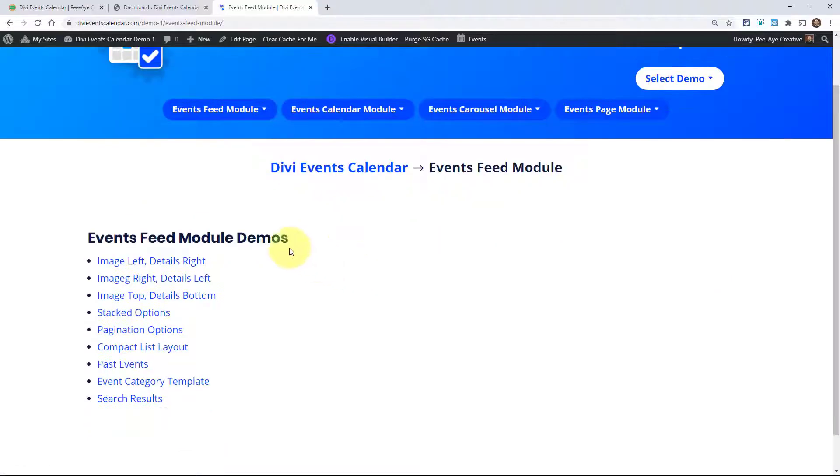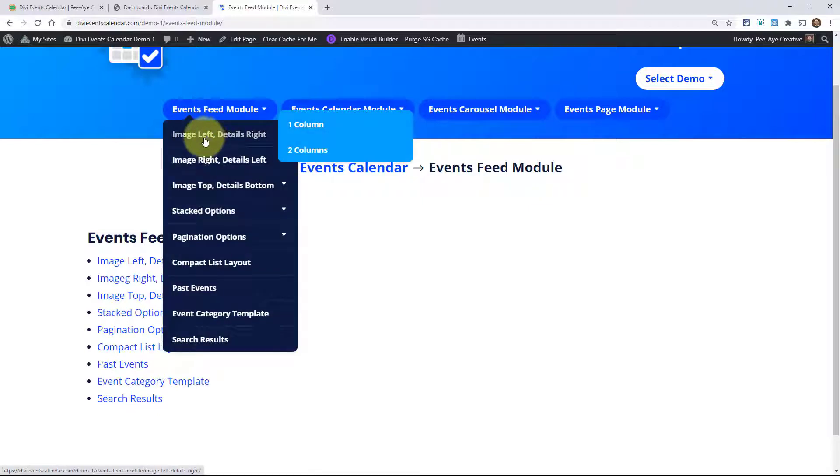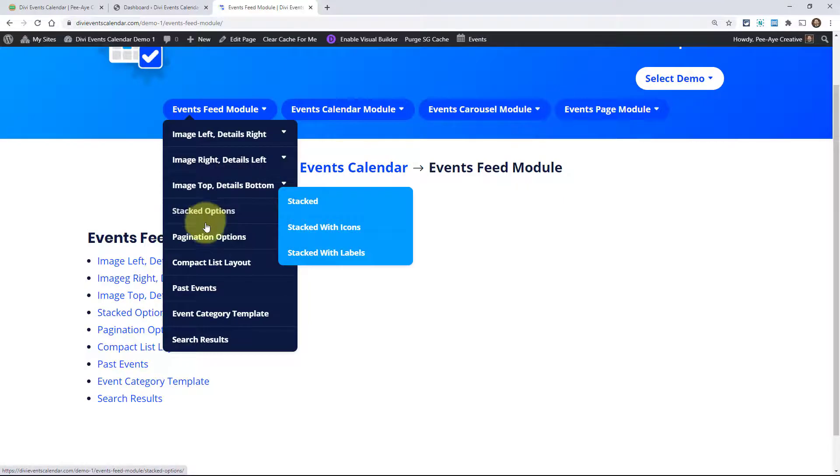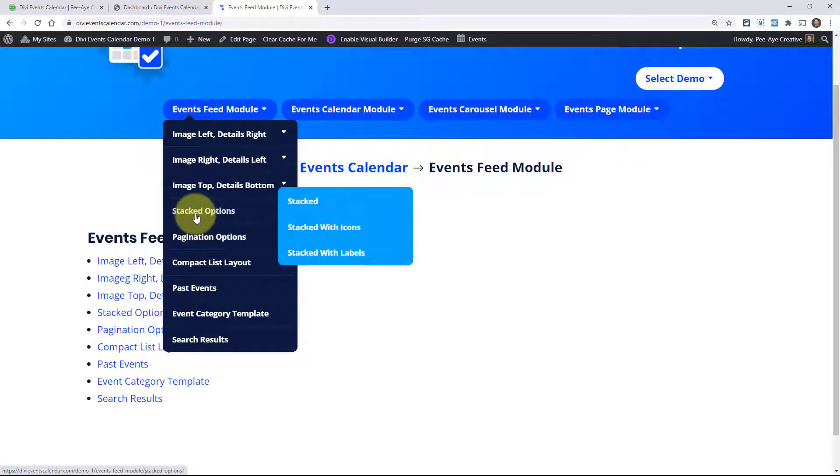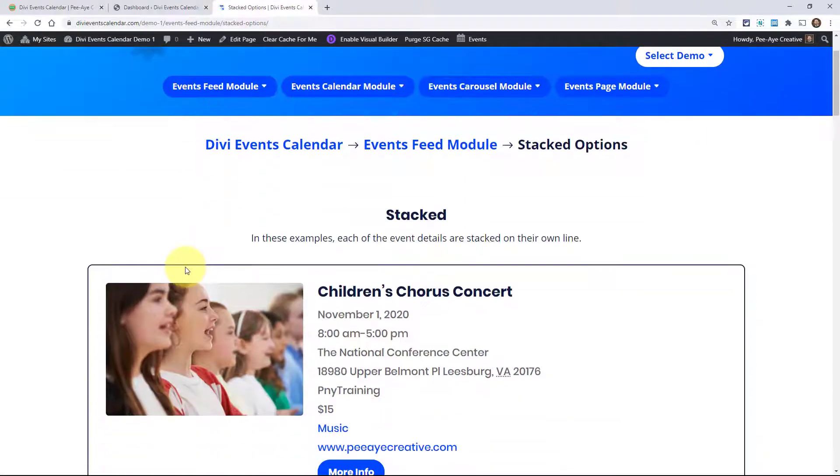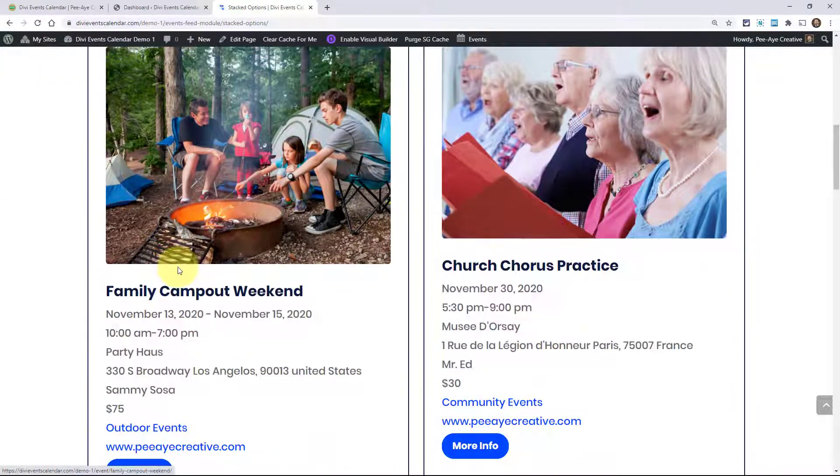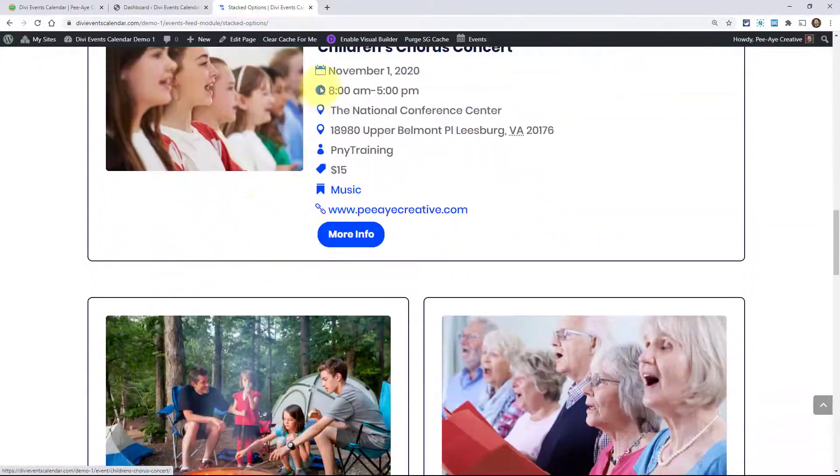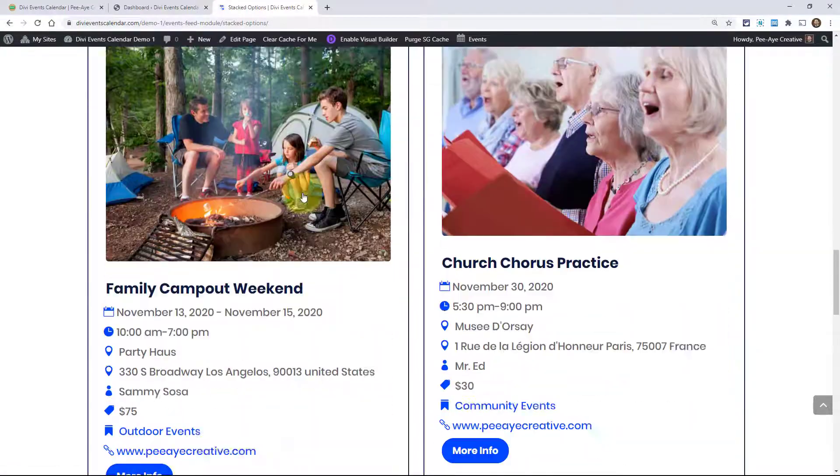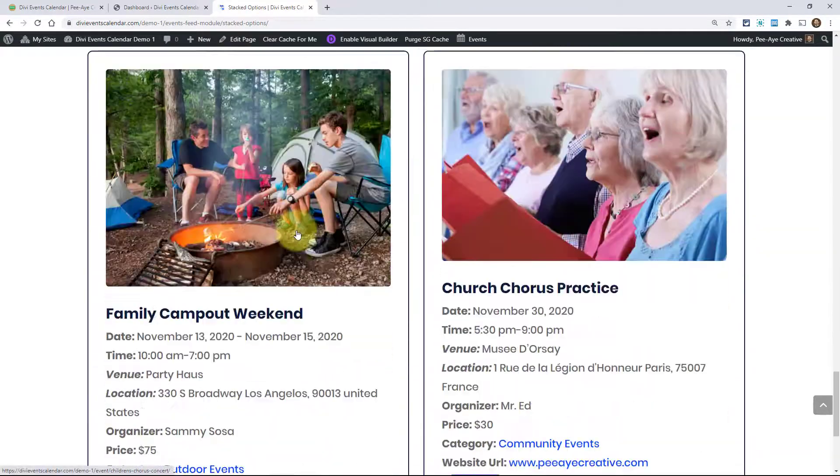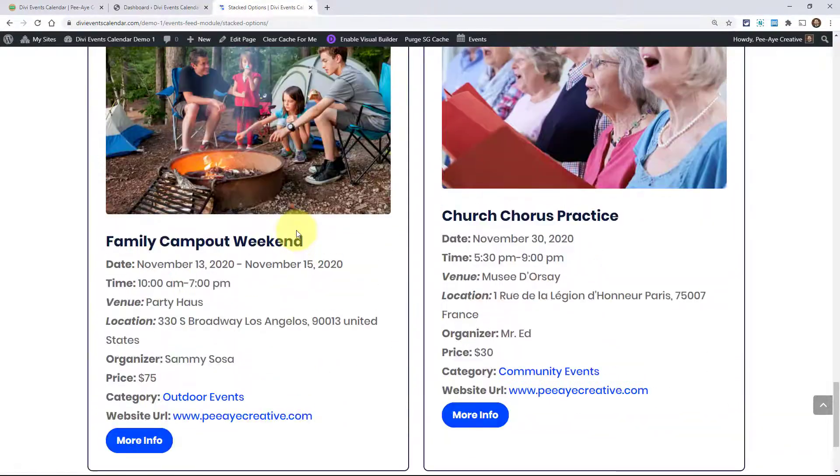We also have all of these demo layouts where you can see how we use the events feed module and how they are laid out - image left, details right, one and two columns. All of these are layouts you can browse. If I click on this one, it's showing you some of the layouts that are possible using the plugin. We're showing the icons and labels. There's just a ton of features here.